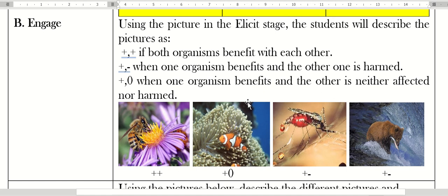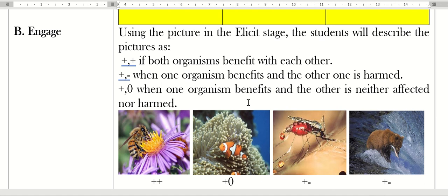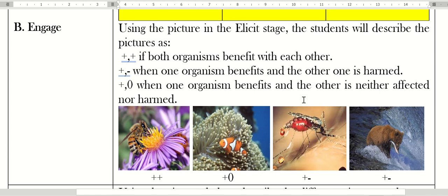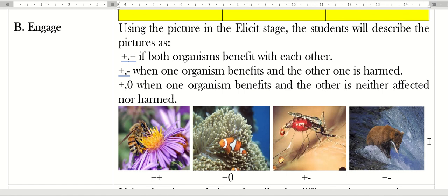The students will describe the pictures as plus-plus if both organisms benefit with each other, plus-minus when one organism benefits and the other is harmed, plus-zero when one organism benefits and the other is neither affected nor harmed. You can see how the lesson progresses from description and now we analyze them.